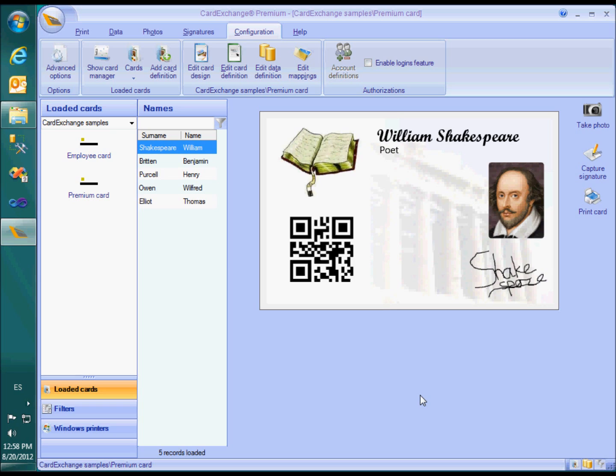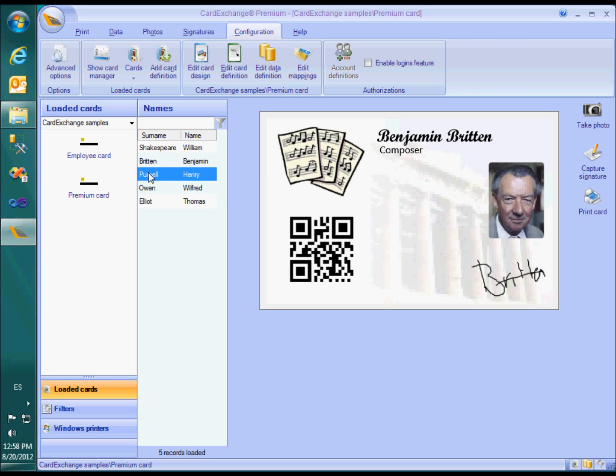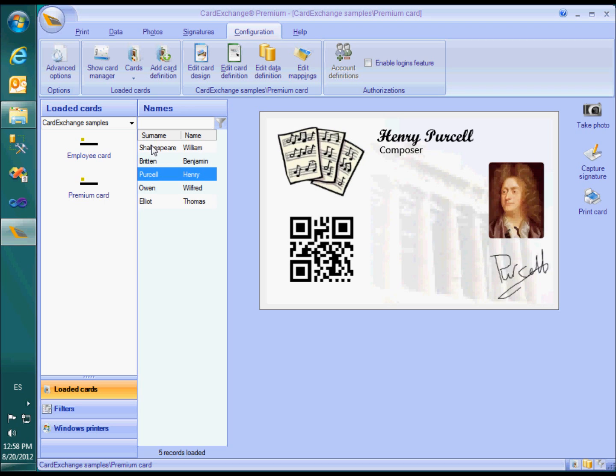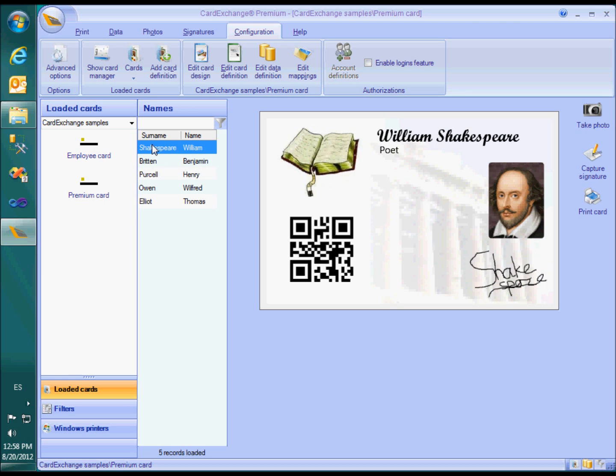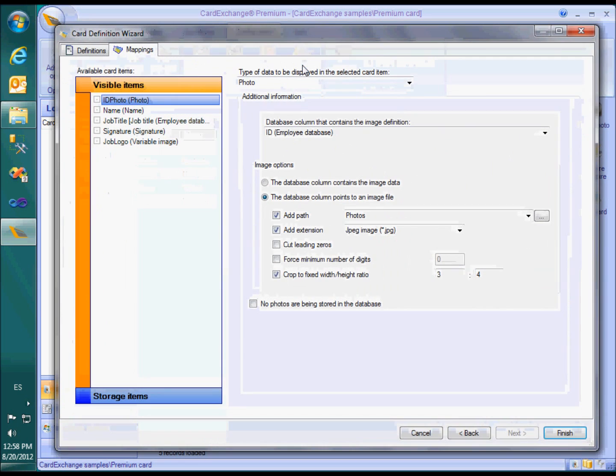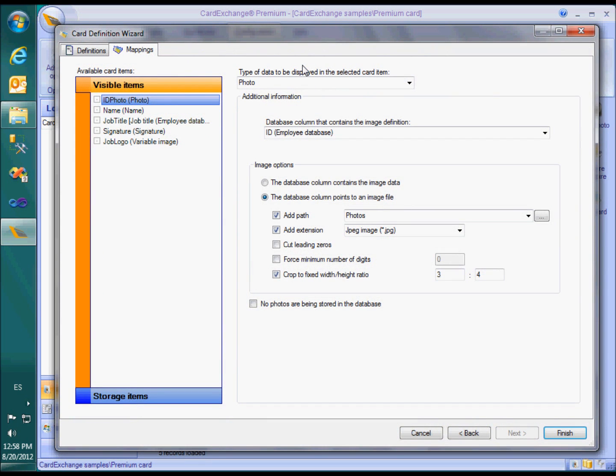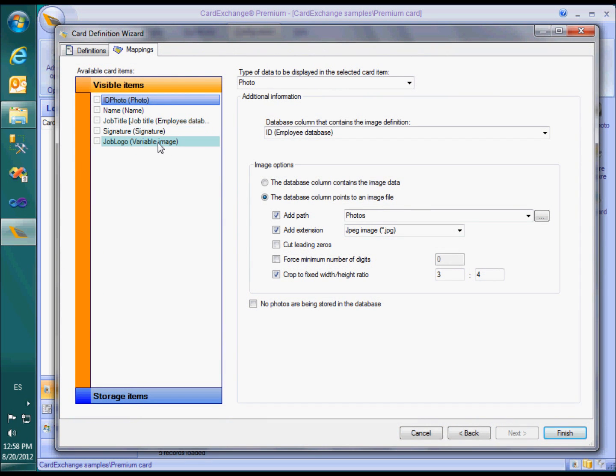Let's have a look at what else you can do with CardExchange Premium. In the upper left corner you can see a logo that changes when I choose another record. If we look in the mappings window, you can see that we mapped the corresponding image object on the layout as a variable image. Variable images work almost the same as photos and signatures. The only difference being that the images cannot be captured or imported and should already exist on your system.